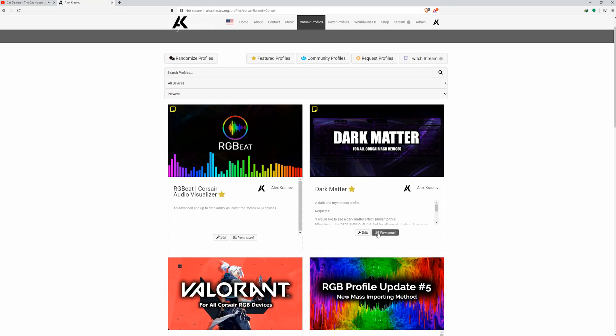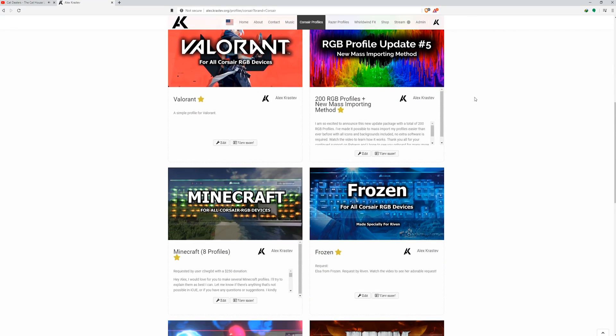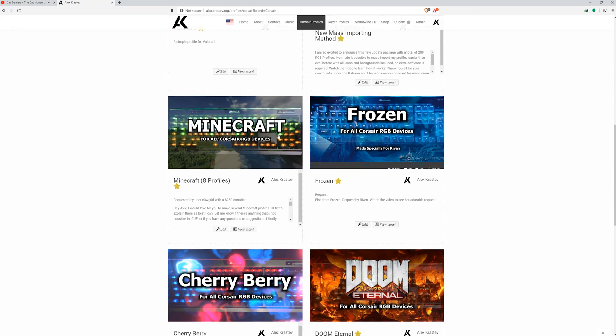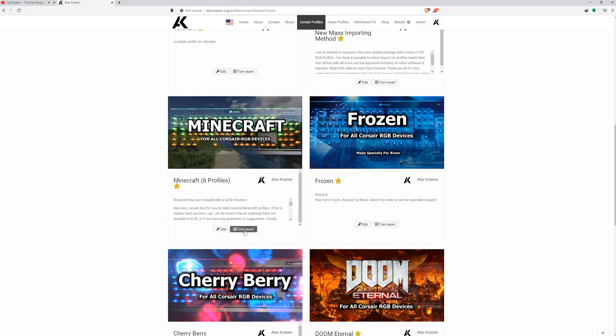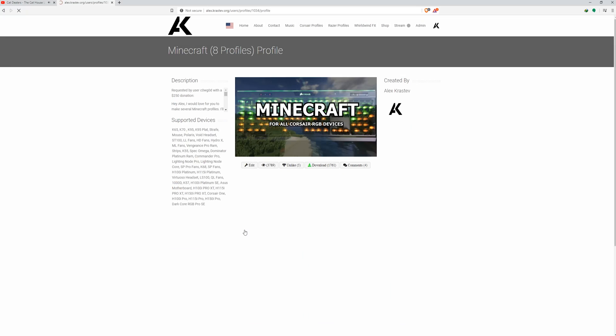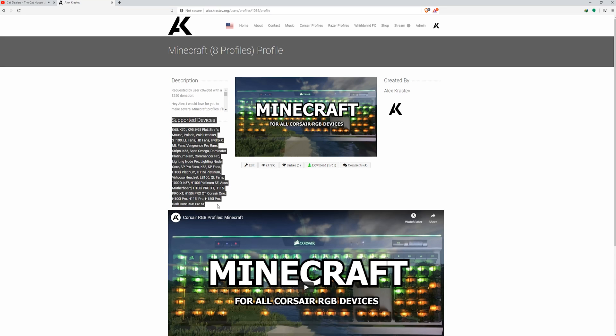Real quick, let's do a tutorial on how to use my RGB profiles website, starting with how to check which devices each profile supports. My website allows you guys to download profiles very easily. All you have to do is hover over the image and press download, but if you press the view more button, a separate page opens up that shows you which devices the profile supports.